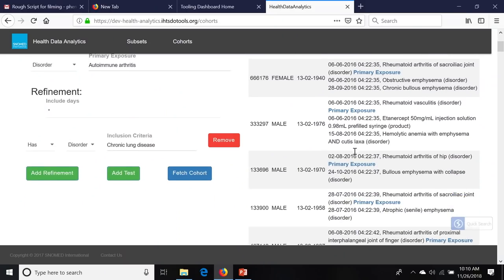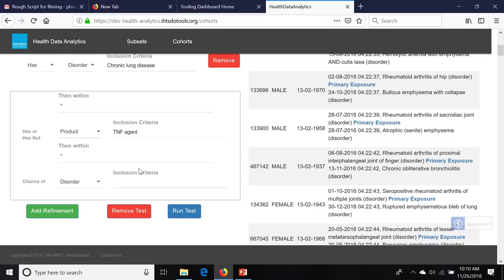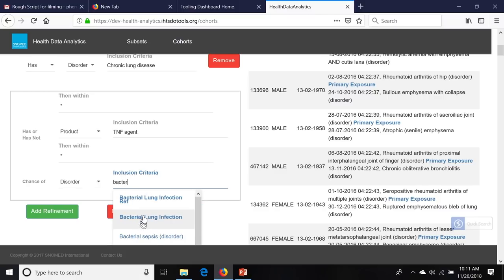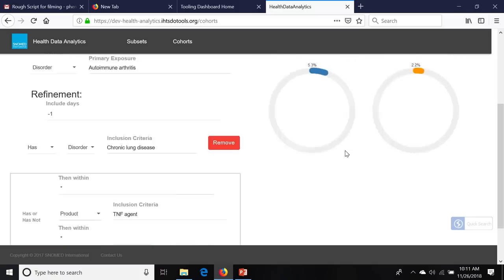Now we're going to add the test — whether or not they got a product which is the TNF agent that we just defined. That will divide our group into two: those that have or have not gotten that. What we really want to know is the outcome, which is bacterial lung infection, which we just defined. And now I'm going to run the test. Here's the answer.